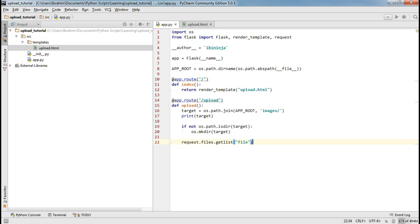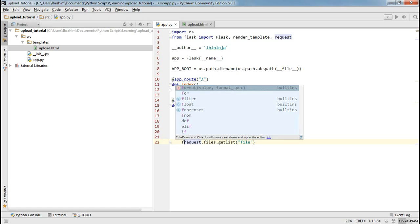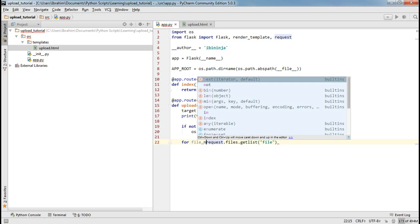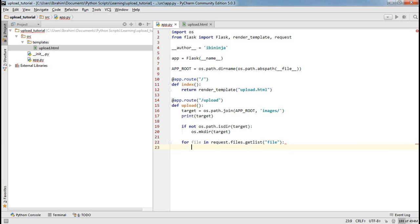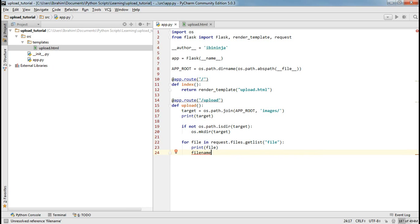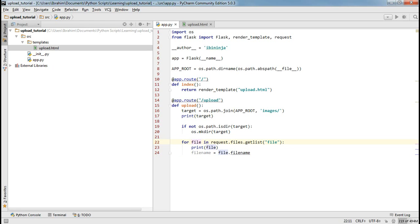We loop through the list: for uploaded_file in that list, let's print the file just to be sure we're having everything according to plan. We need to obtain the file name from each object using file.filename. The reason we're doing this is because we're getting a list of file objects to be uploaded, and we need to get the filename from each of those objects.